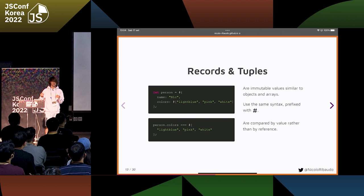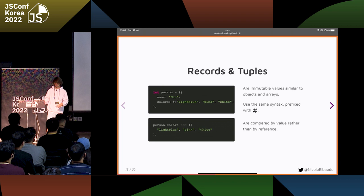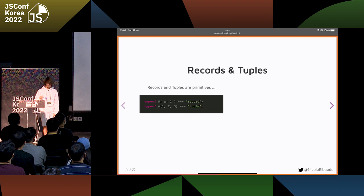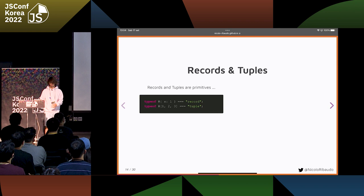If you have two objects with the same content, they can still be different objects — this is not true for records and tuples. Two records and tuples with the same contents are really the same. Records and tuples are primitives, so they have their own typeof. You can easily check if something is a record rather than a classic object.